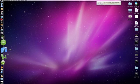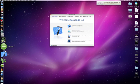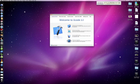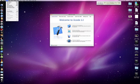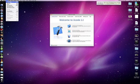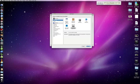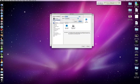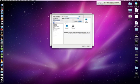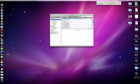Open Xcode, create a new project, select tab bar application, name it custom, and save it to your desktop.